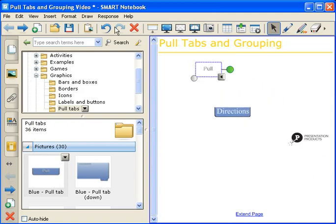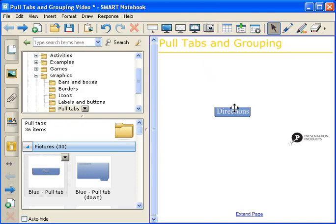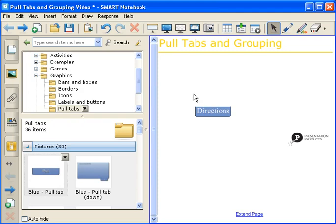We can now click on the word Pull, and delete it off the page. The next step is to type your Directions onto the page, and then group it with the Directions tab.